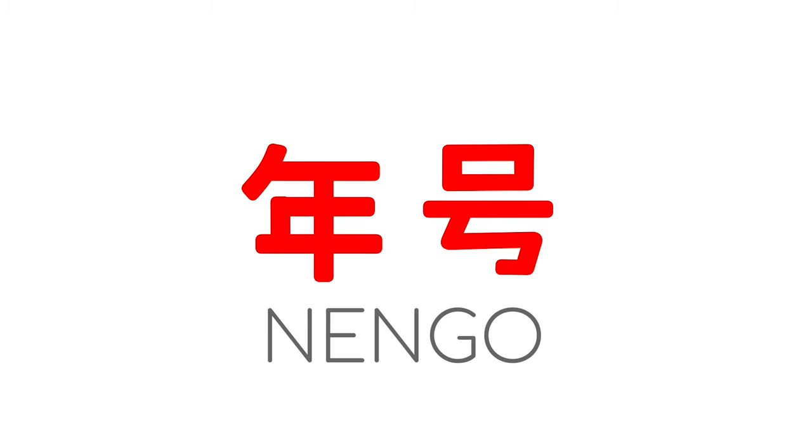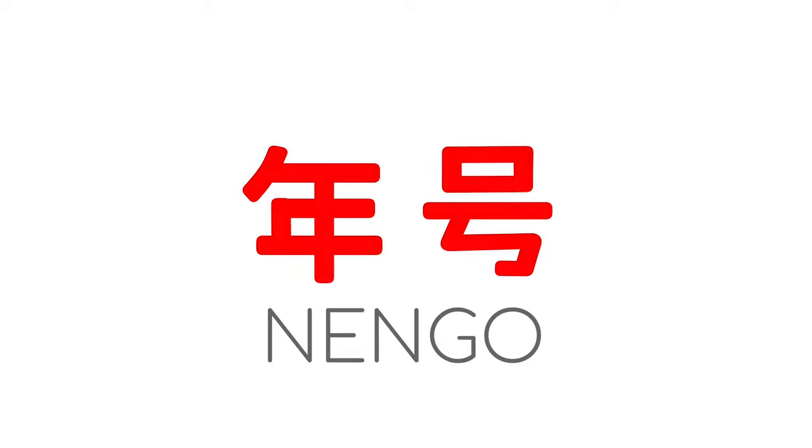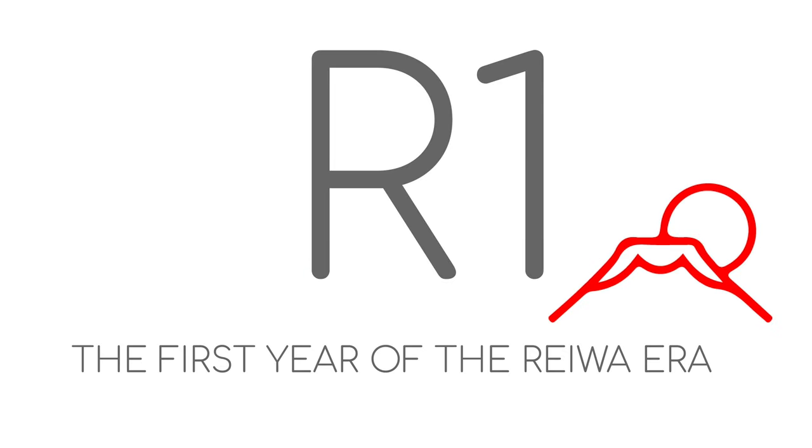The names of the eras are referred to as Nengo or Gengo. There are two elements that identify an era: the Nengo and the number that counts the years of the era.